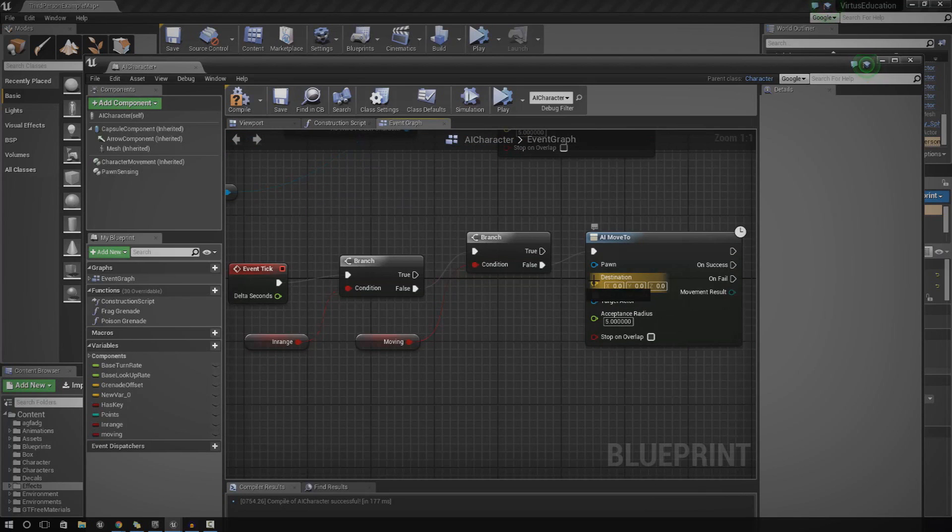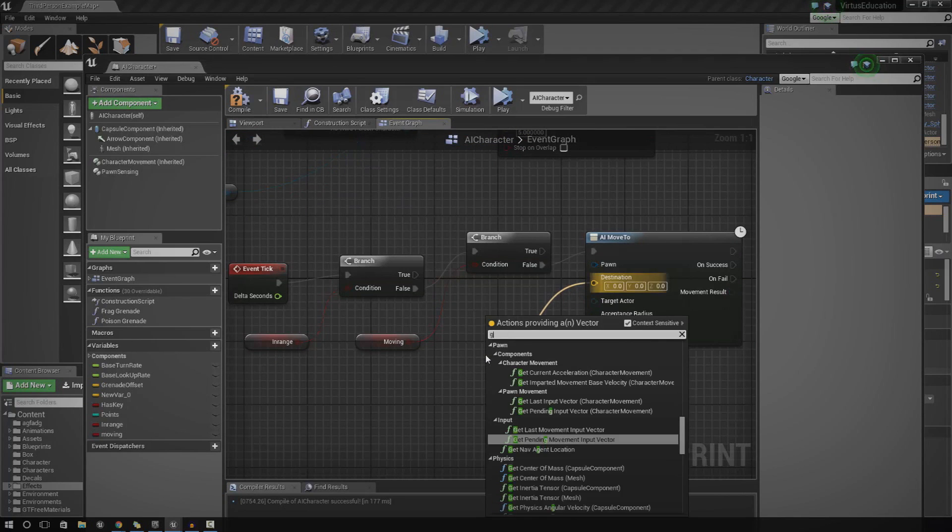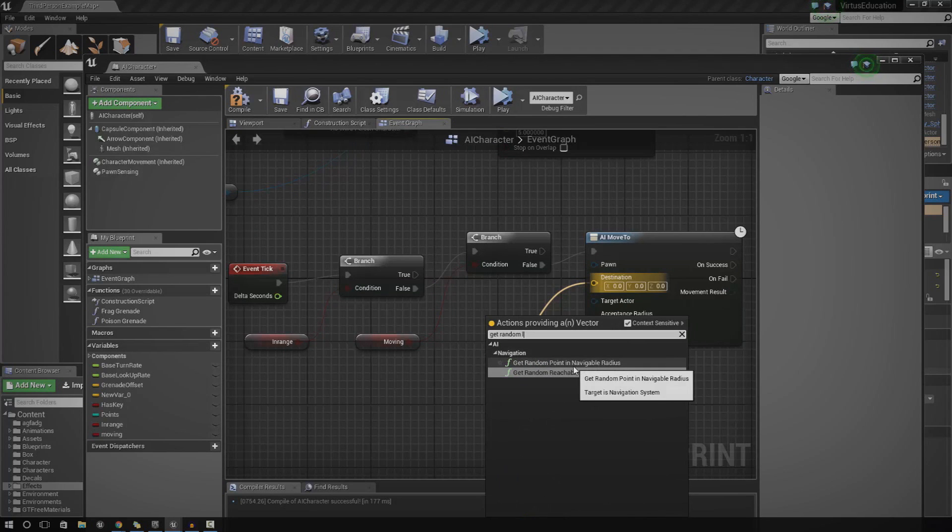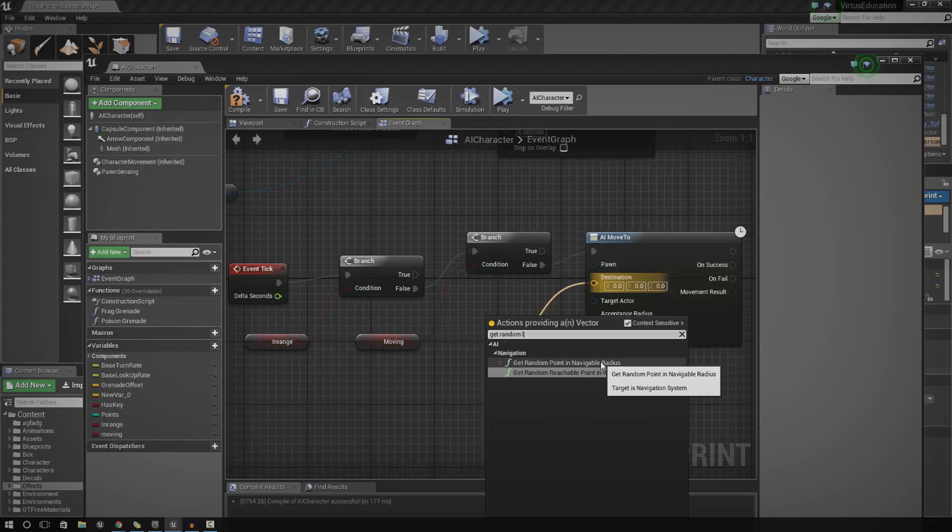So you've got destination here. Drag that out and type in get random location. And I'm going to advise that you use get random point in navigatable radius. That way, it's a location inside your nav mesh. The player, not the player, sorry. The AI can actually get there. So just go ahead and click that.